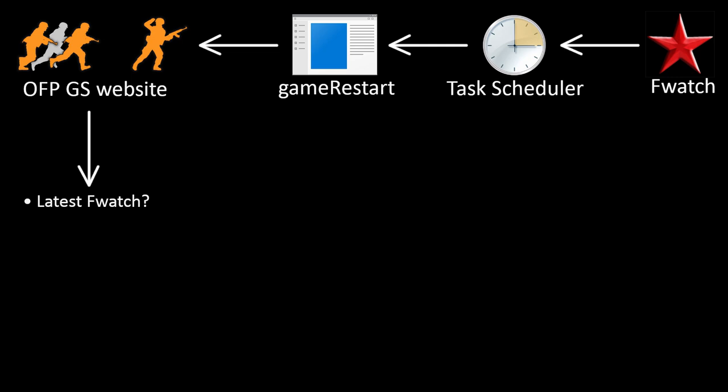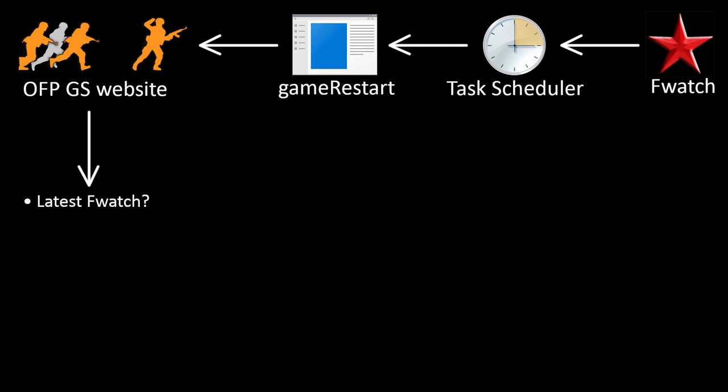Do you have the latest version of fwatch? If not, it will ask you to run the self-update.